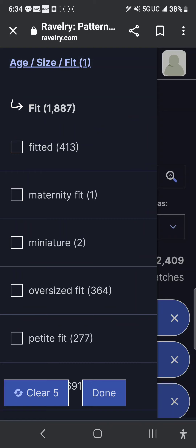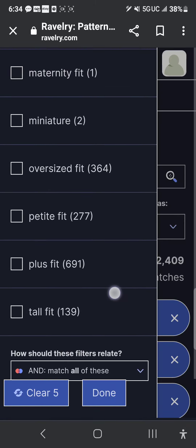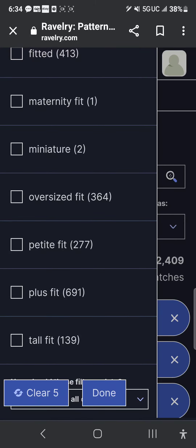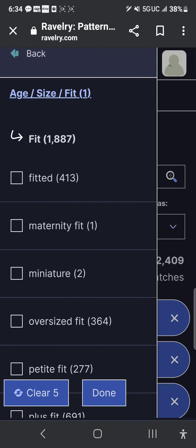Fit gives you options like fitted, maternity, miniature, oversized fit, petite fit, plus fit, and tall fit. So if you have specific body concerns — you're short and need it not so long, you have a longer torso, you're a curvy plus-size queen who needs plus-size or oversized fit, or you've got a baby on board — there's an option for that. Or if you just like it very tailored and fitted, you can click that.